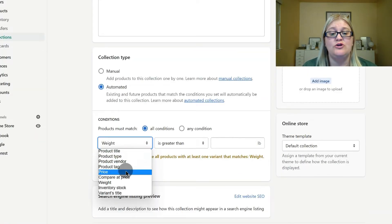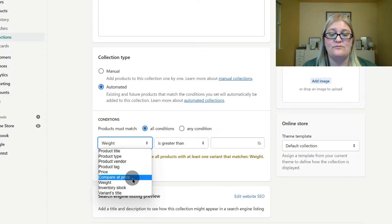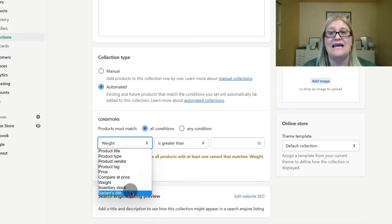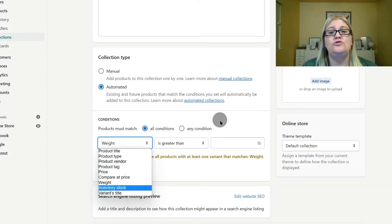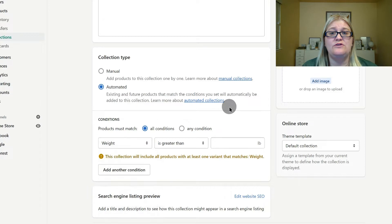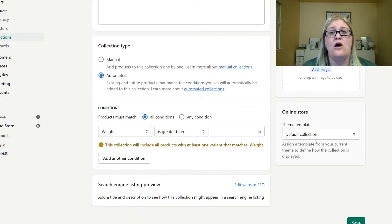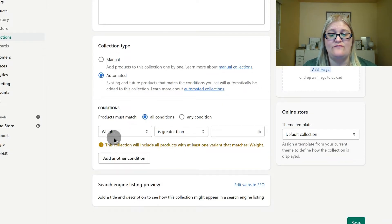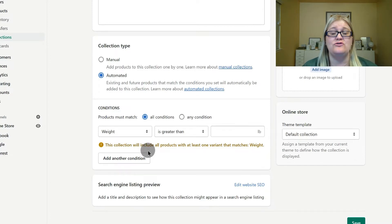You can also sort by your price, your compare at price, your weight, your inventory stock, and your variance title. You can determine if you want to use multiple conditions, any set of conditions, or just one condition. So you have multiple options here to set this to sort however is going to work best for you.